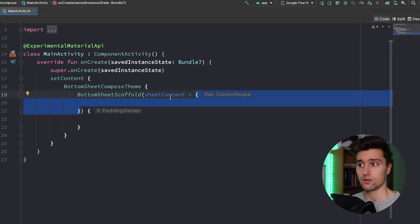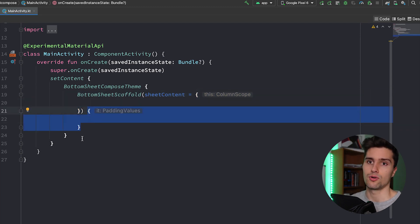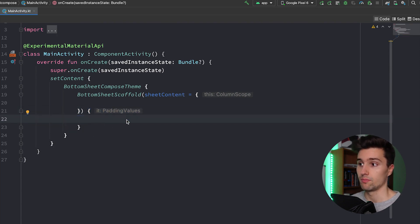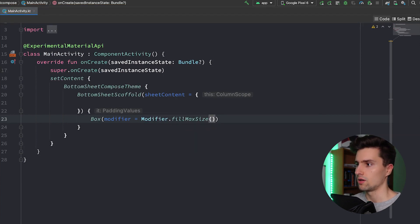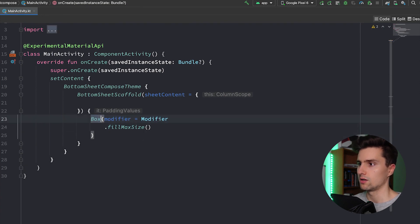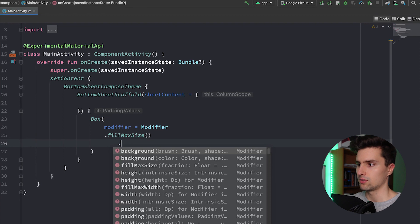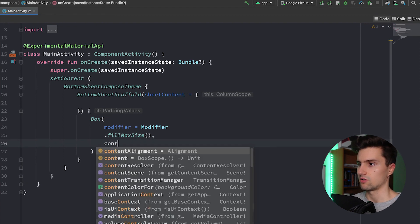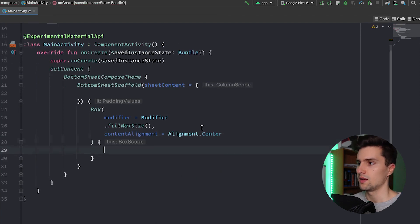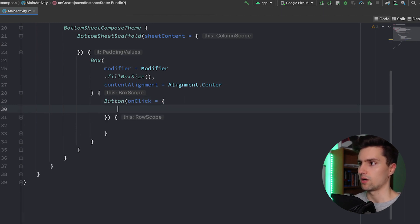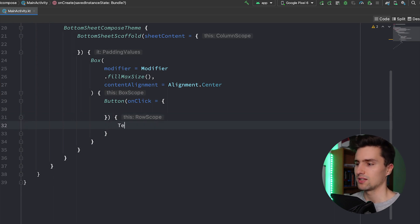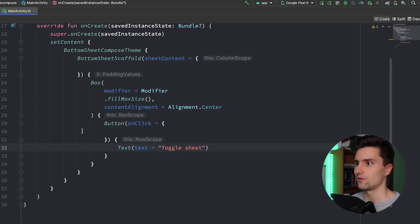So on one hand we have the block of code where we put the content for the bottom sheet, and on the other hand we have the block for the content that belongs on our actual screen — for example, the button that should toggle the bottom sheet. We put that in a Box, center it on the screen, fill the whole size, set a content alignment of center, and inside we place our button with the text "Toggle sheet".